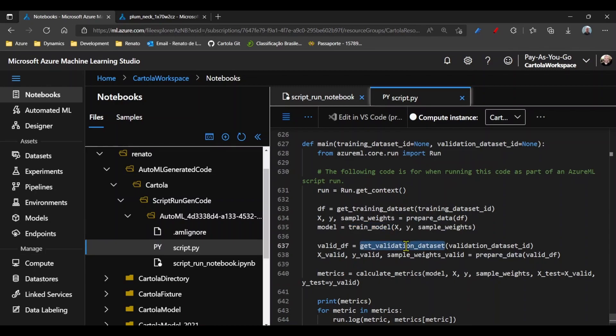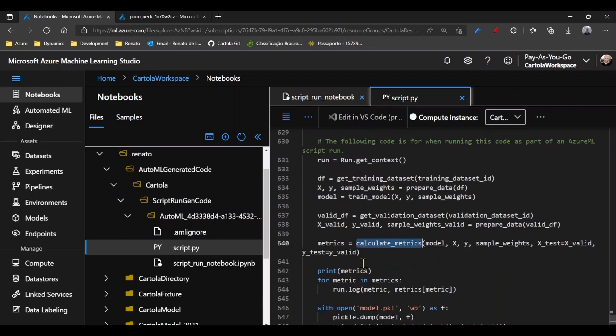It gets the validation data set, prepares, scores it, and then uploads the resulting package.